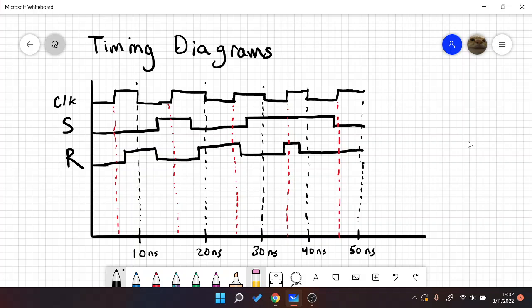Generally, you will hear the term SR latch, and the only difference between an SR flip-flop and an SR latch is that an SR latch is enable triggered, so level triggered, and an SR flip-flop is clock or edge triggered.